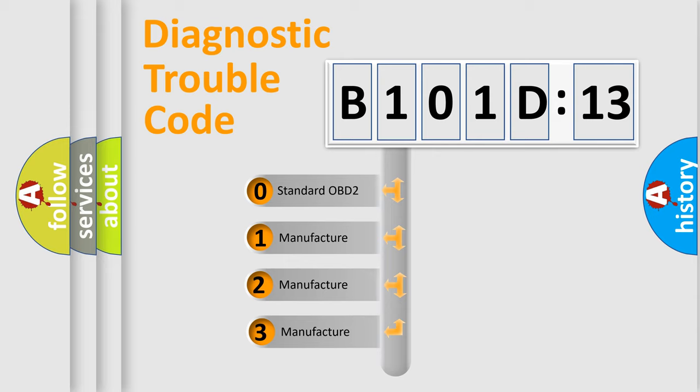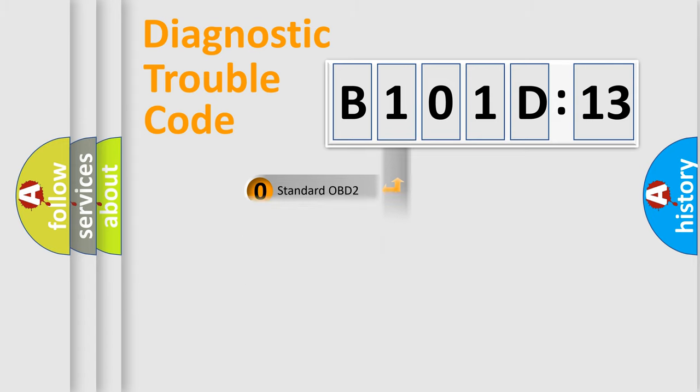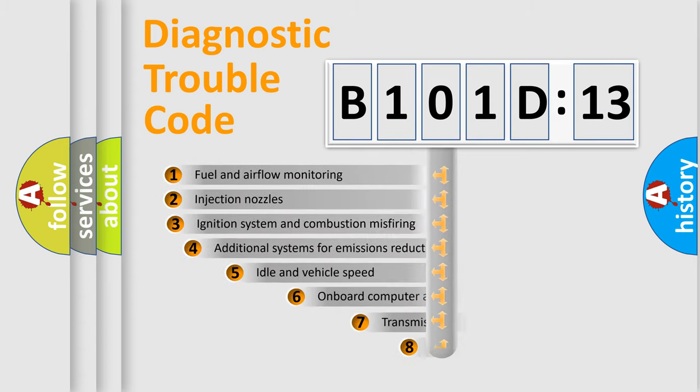If the second character is expressed as zero, it is a standardized error. In the case of numbers 1, 2, or 3, it is a more prestigious expression of the car-specific error.